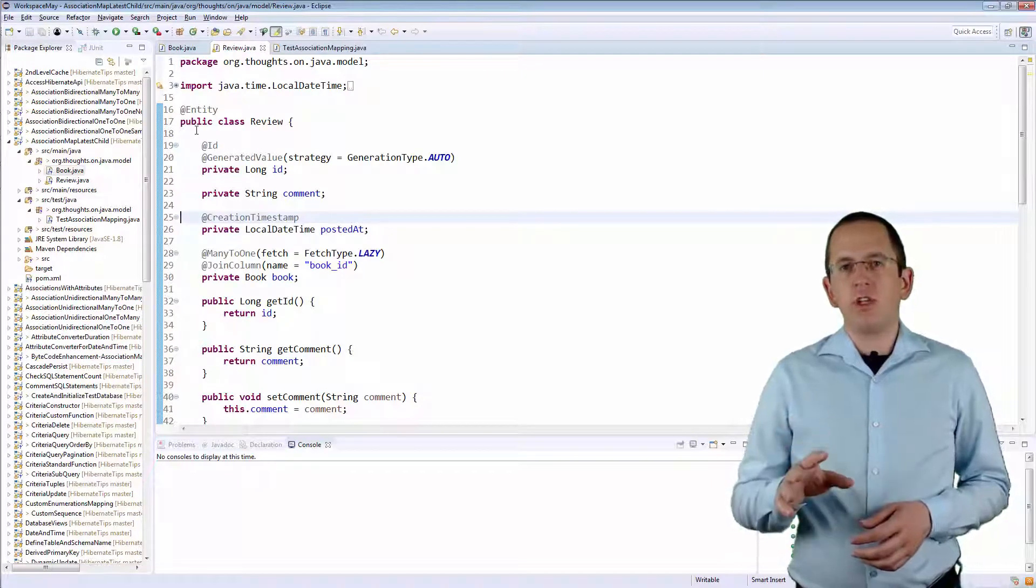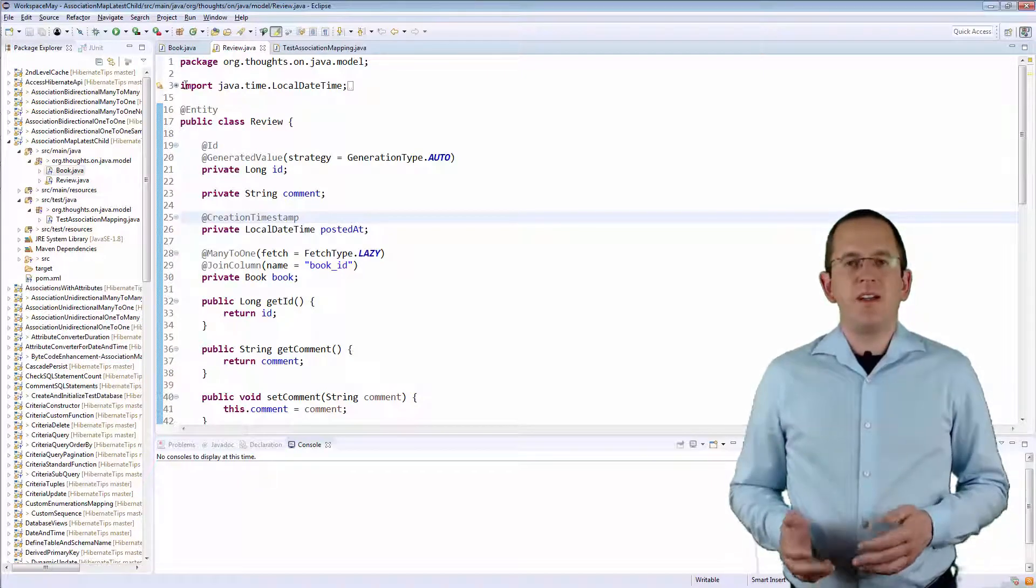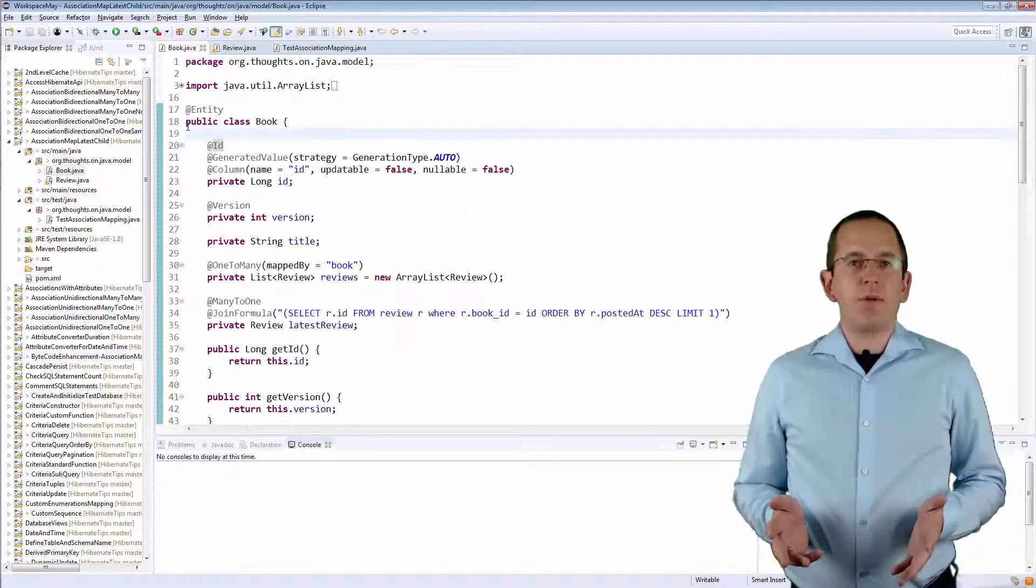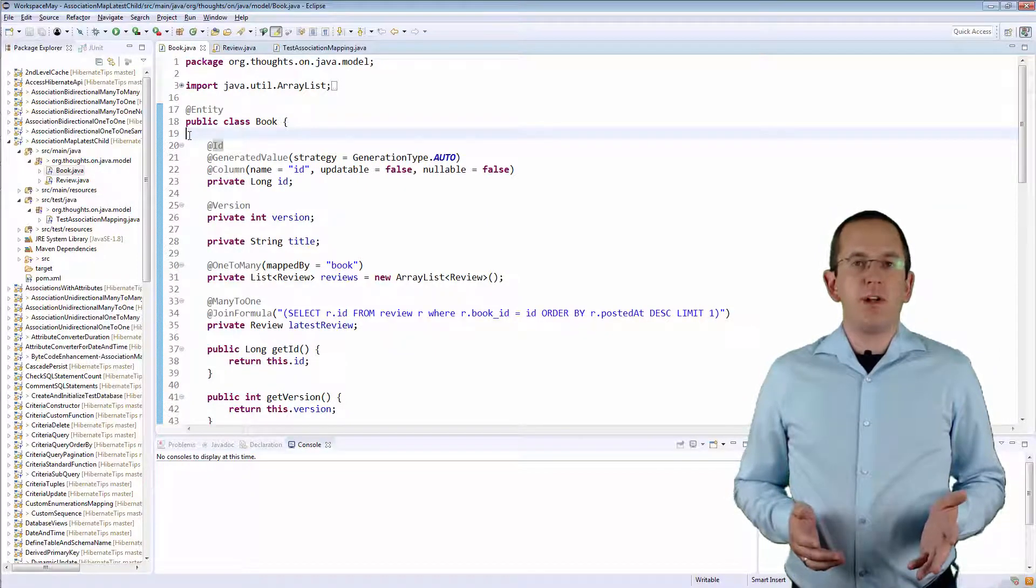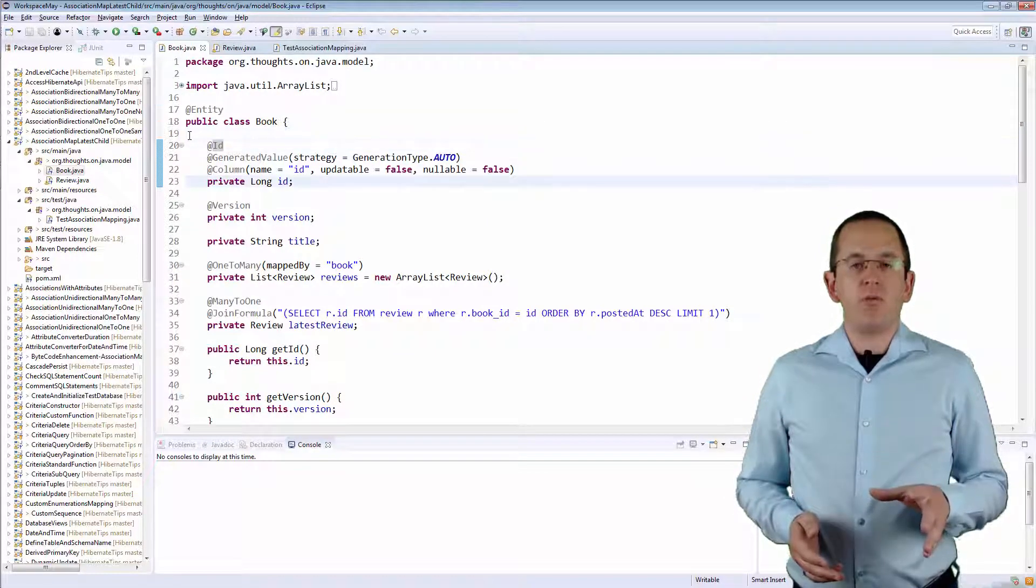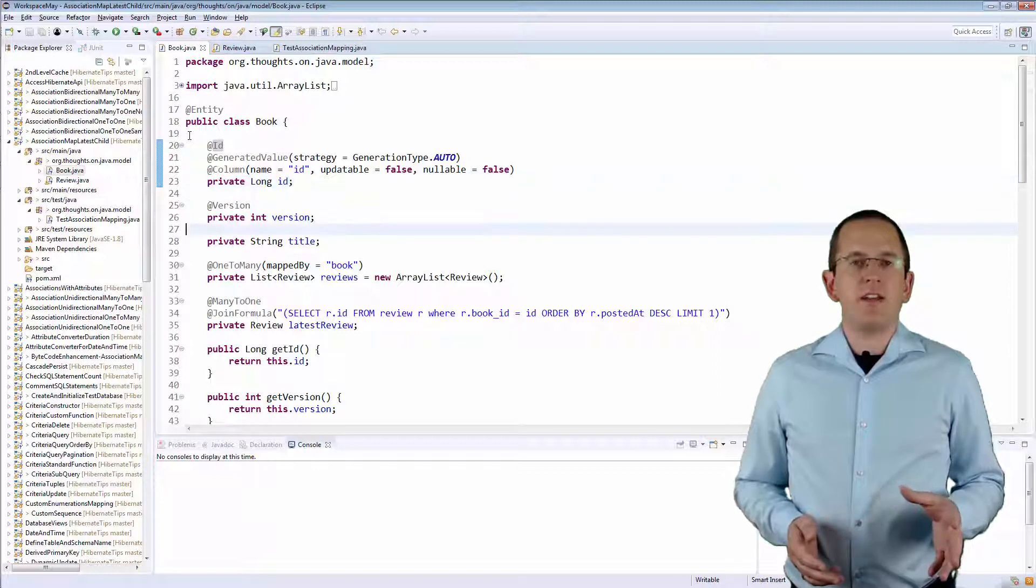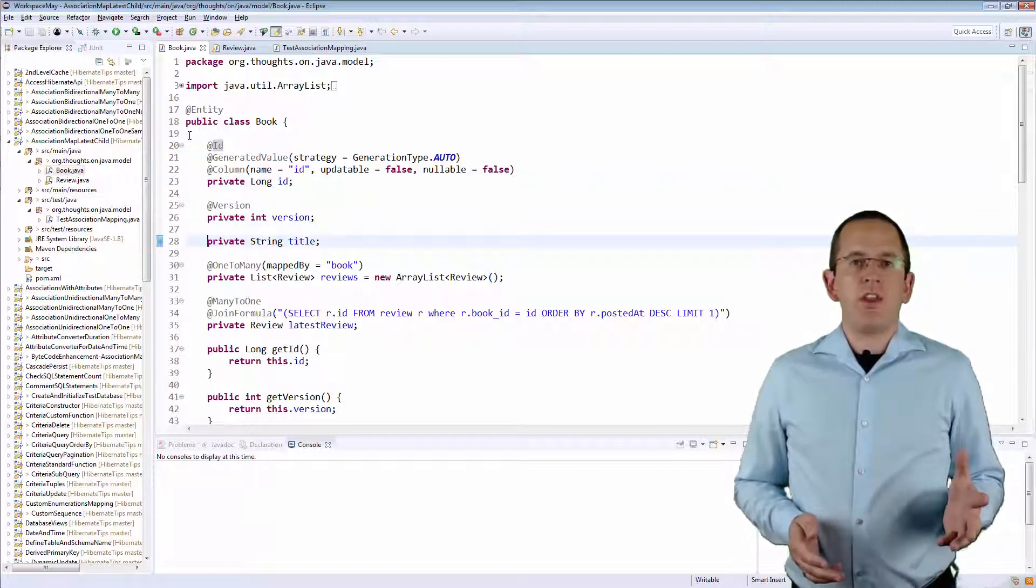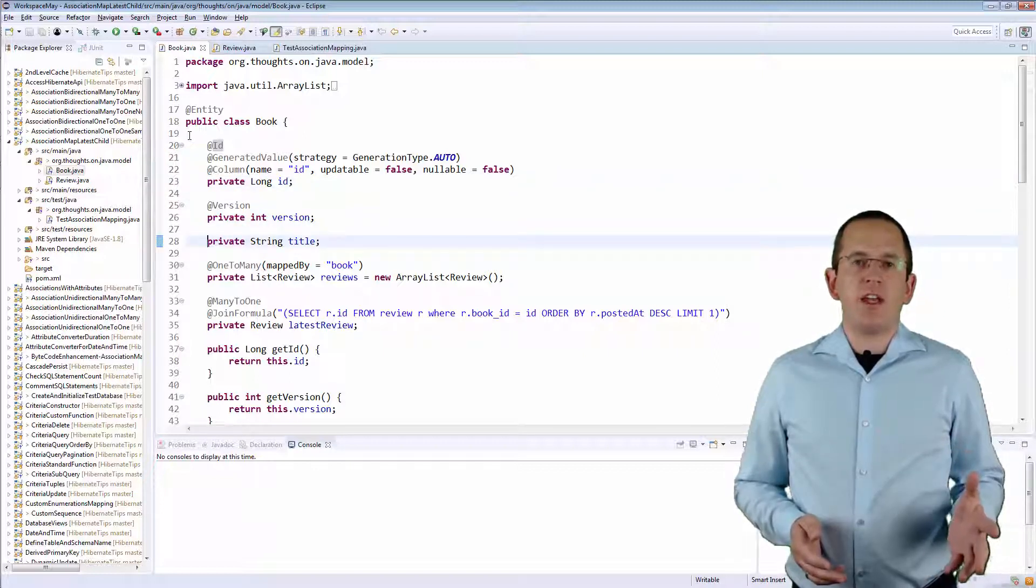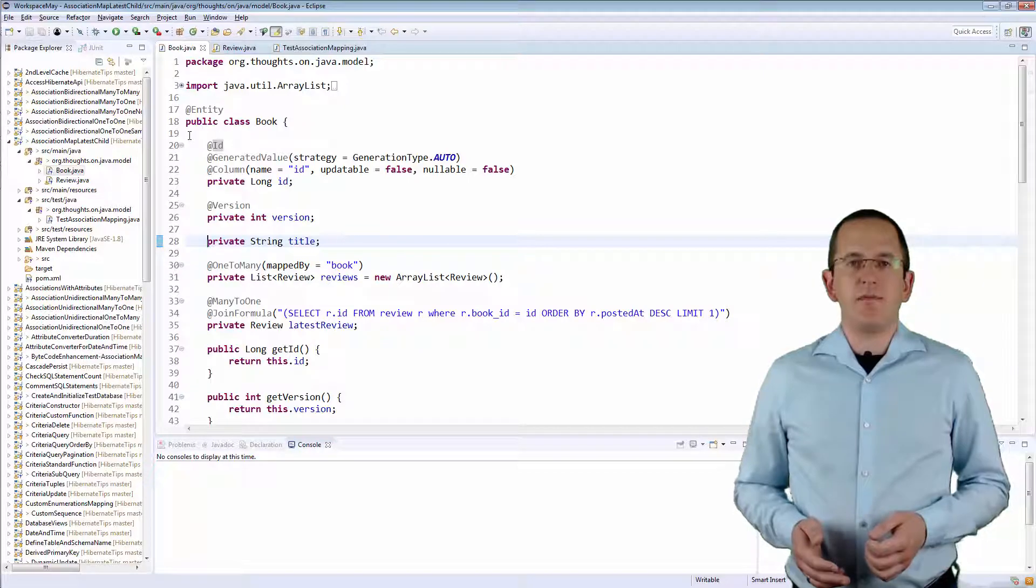So, you don't need to set the Creation Timestamp yourself. The mapping of the Book entity is even simpler. It maps the id attribute as the primary key, the title as a simple string, and the other end of the association to the Review entity.